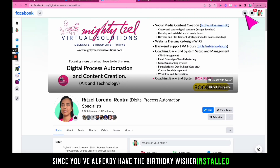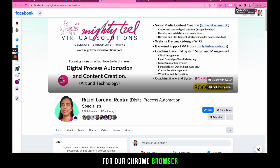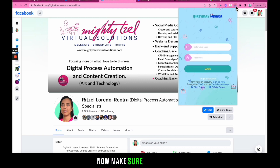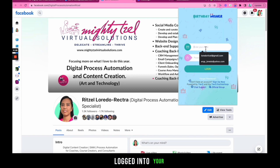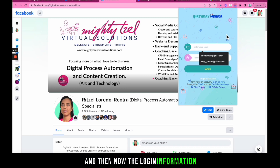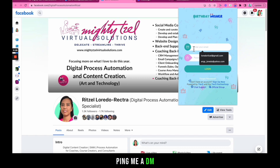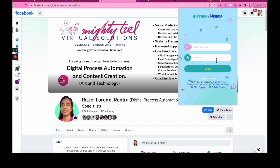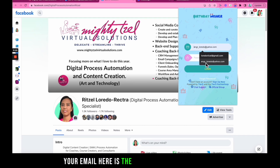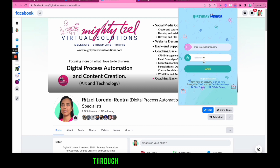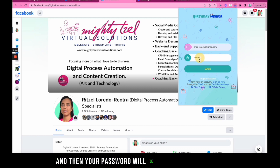Now that Birthday Wisher is installed, make sure you are logged into your Facebook account. The login information is sent to you via email — if you don't have it, send me a DM and I'll give it to you. Your email here is the one you registered with when asking for access, and your password would be the default password.